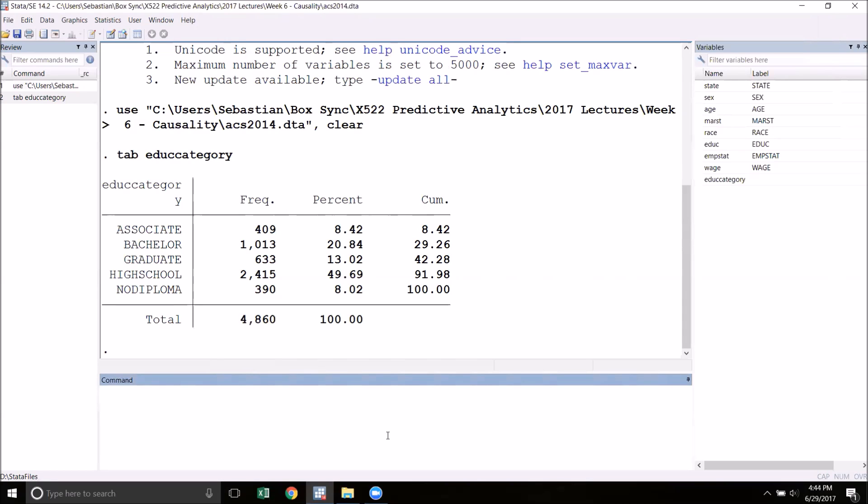To do this we type encode, now the name of the variable that we're encoding, edu_category. To make use of this we're going to have to create a new variable to store the encoded values, so I'm going to use an option.